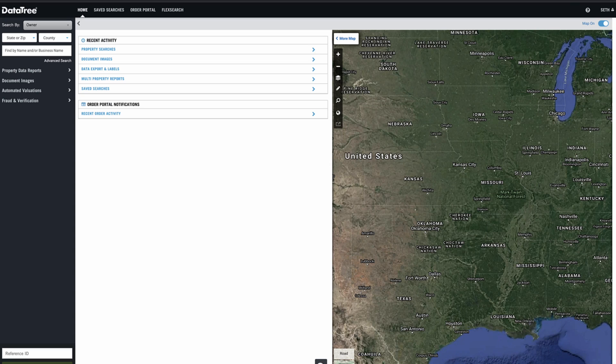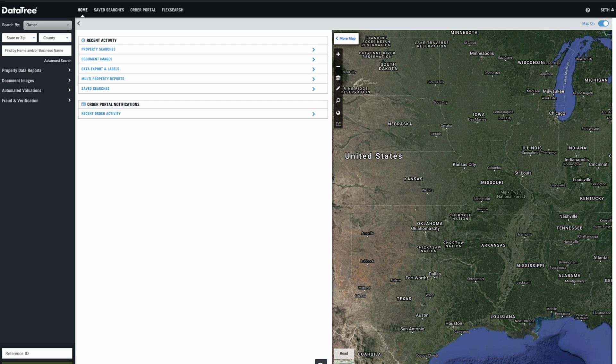Hey guys, Seth here. So in this video, I want to really quickly show you one of the most basic and useful things you can do in DataTree. Let's say you're trying to find a person and any real estate they own. And the same thing goes for a business entity and any real estate that entity owns.